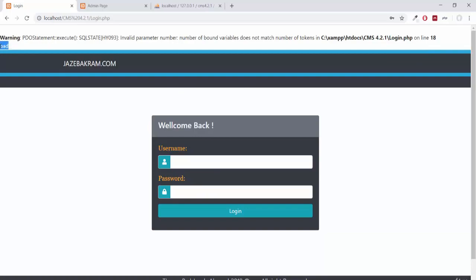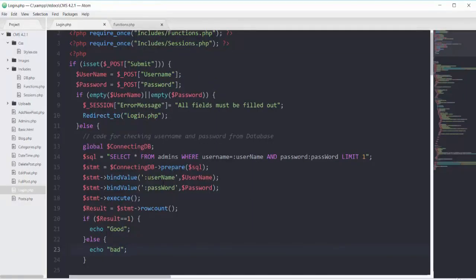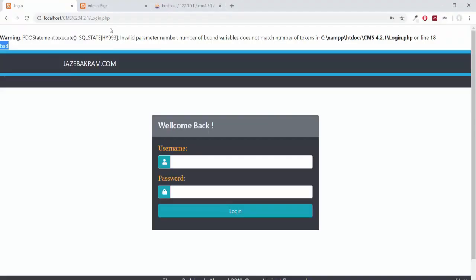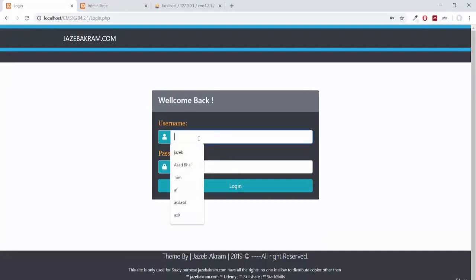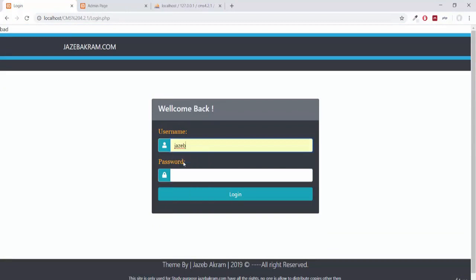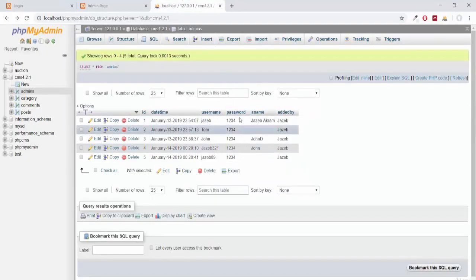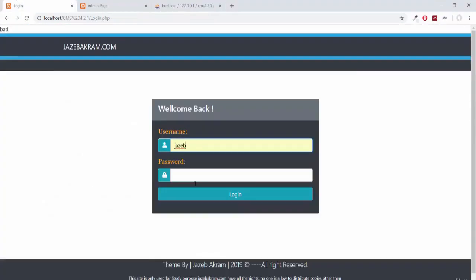There's an error on line 18 — I didn't bind the value of password correctly because I need to add the equals sign on the query. After saving and refreshing, giving wrong username and password we get bad, and giving the correct username jazib with password 1234 we get good. Our login is working completely fine.